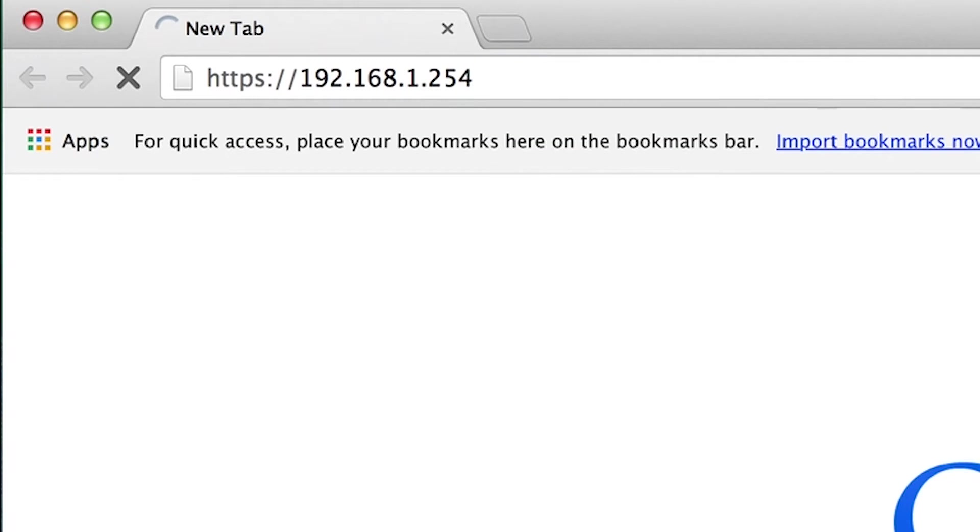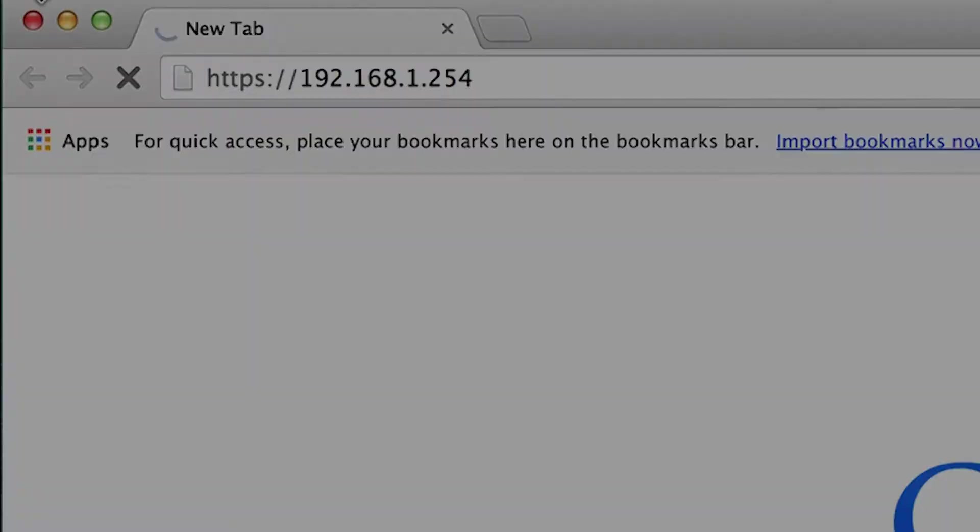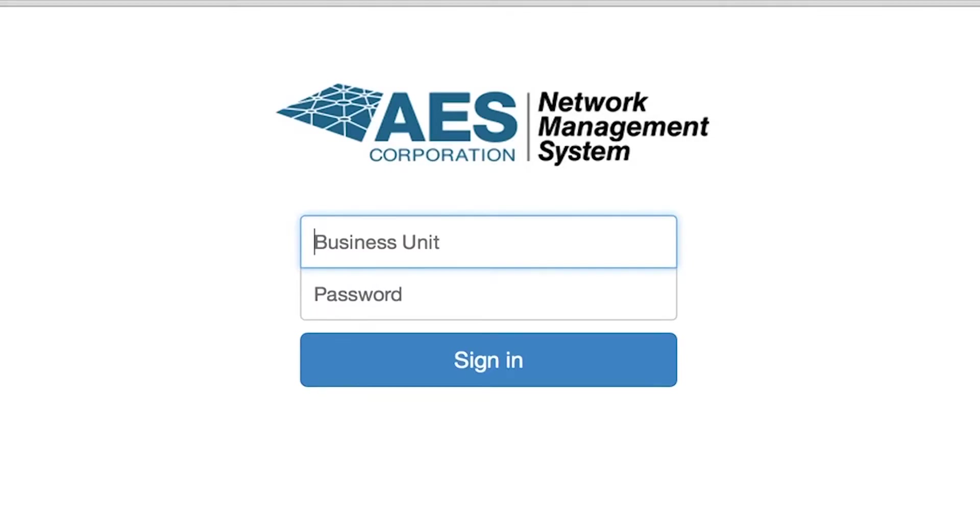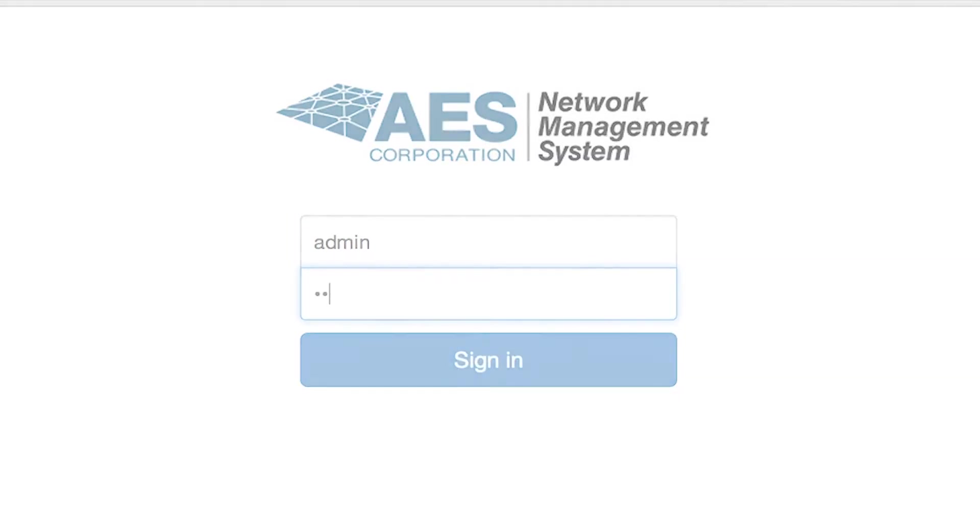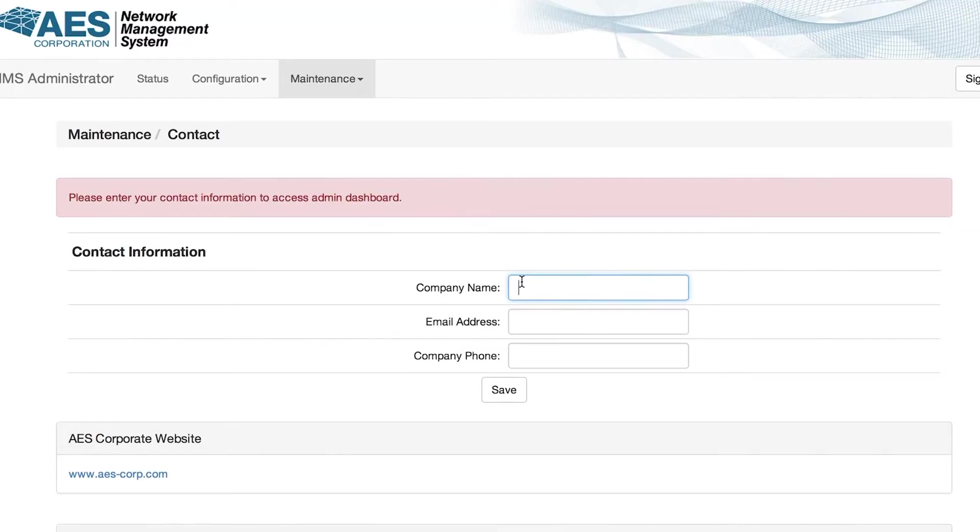When the login screen comes up, login with the credentials admin, admin. You can change this password later. Enter your contact information and click save.